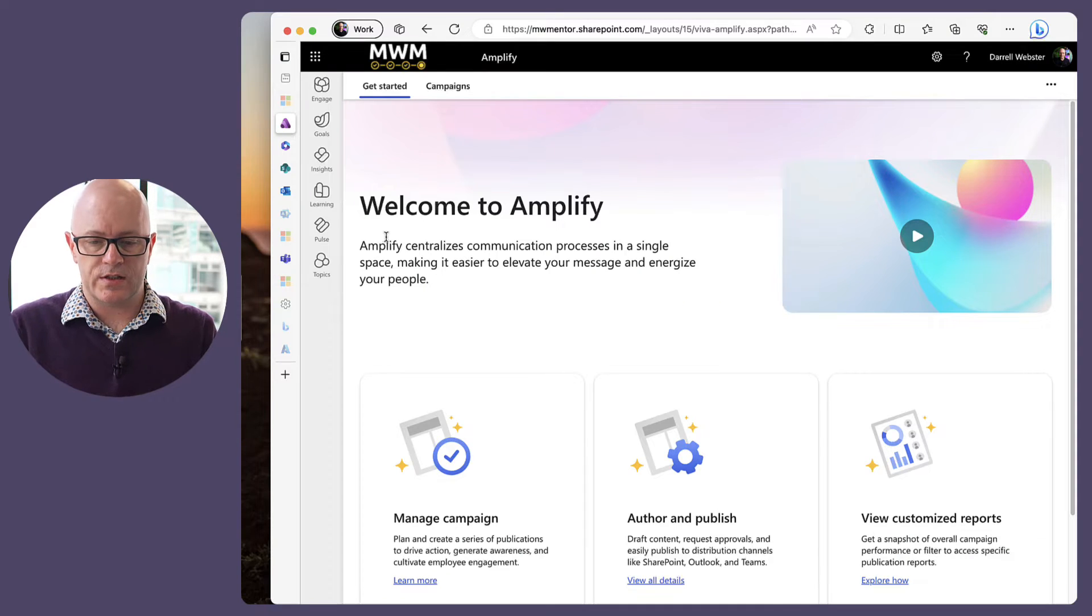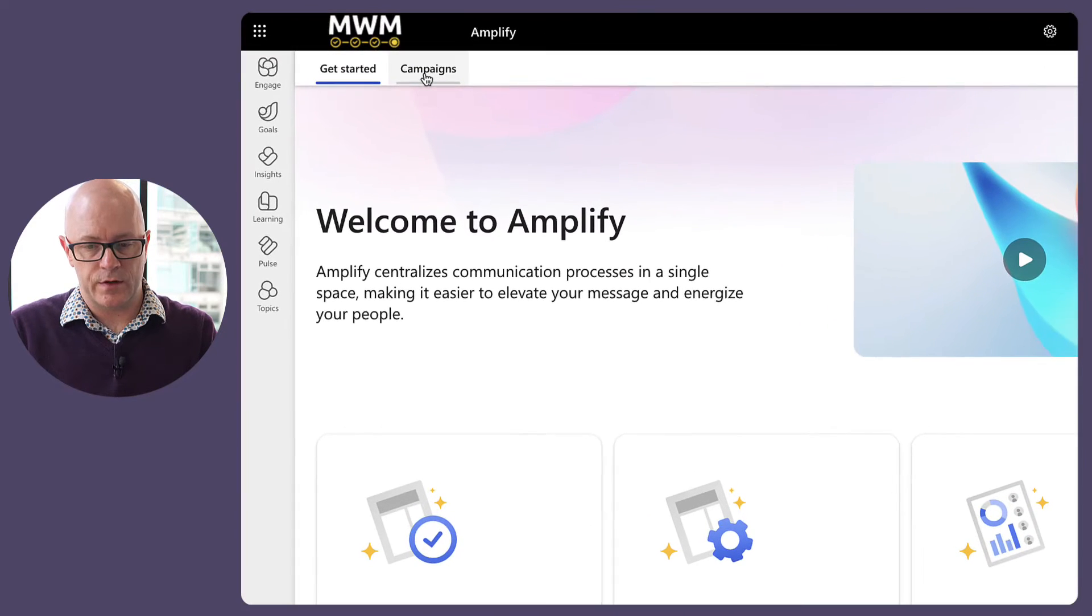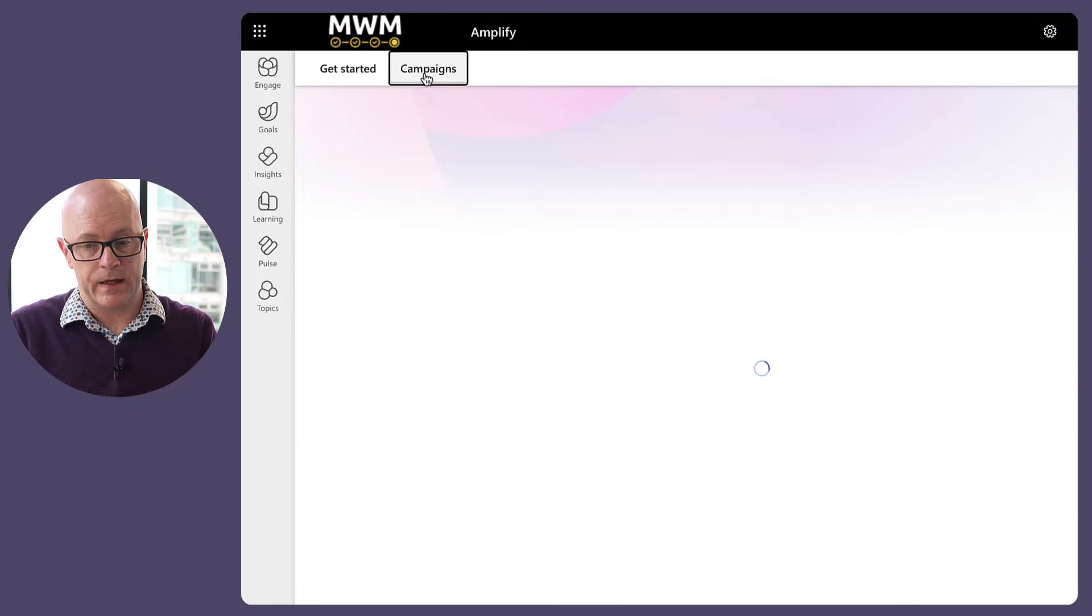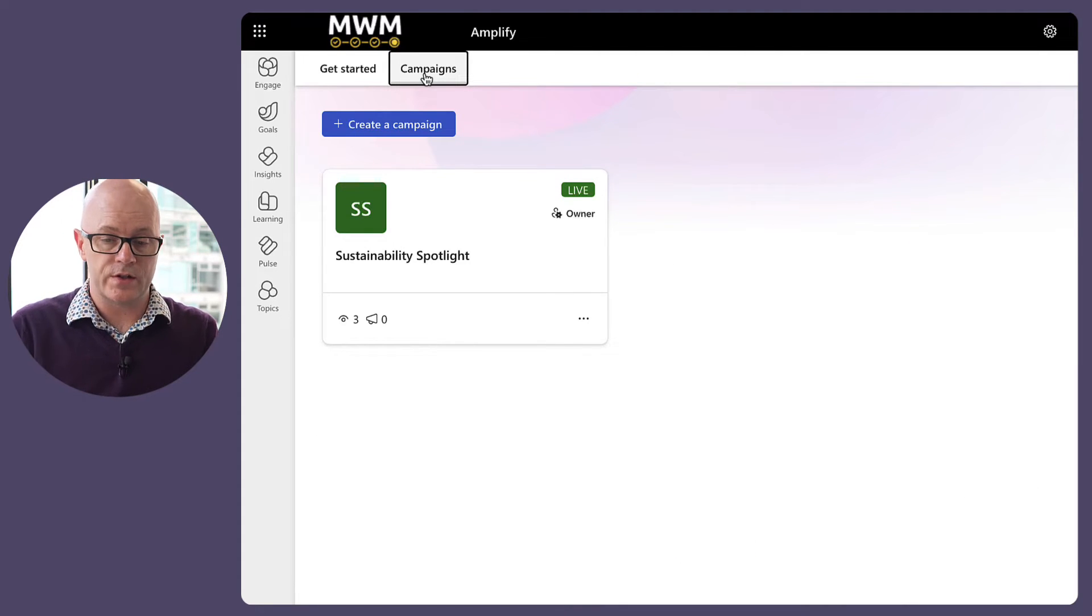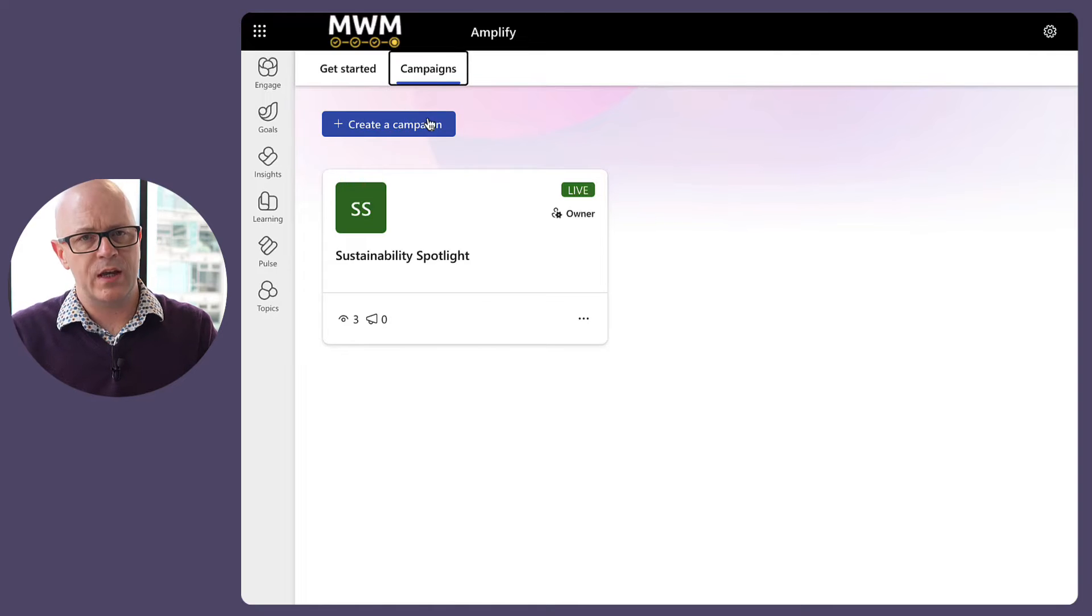So, let's take a look at Amplify. We have got the campaigns area and I've already created a campaign but we're going to step through what it is to create a new campaign.